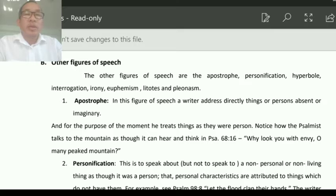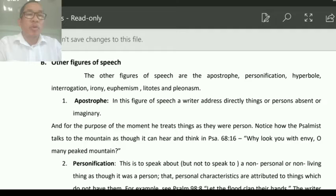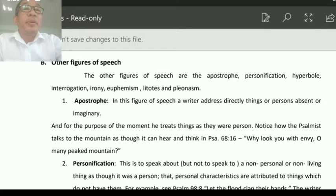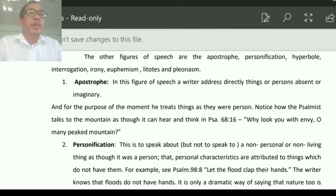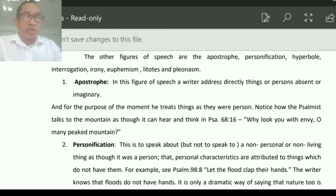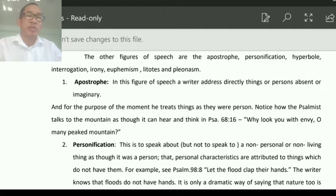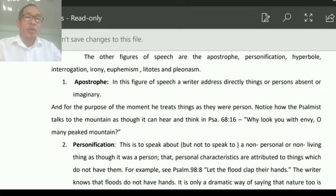Let's see them one by one. Apostrophe: in this figure of species, a writer addresses directly things or persons absent or imaginary. Apostrophe here is not the punctuation mark. It is a figure of species where a person or writer speaks in the absence of a person or things, or speaks with his imagination.